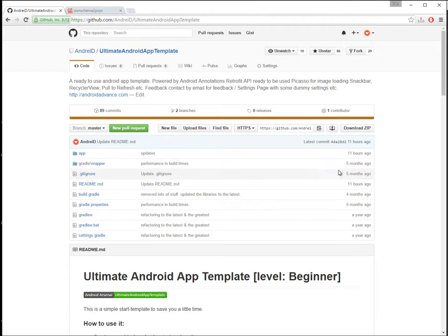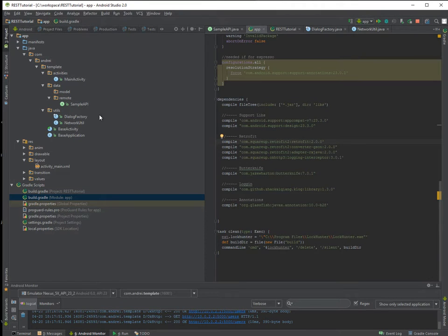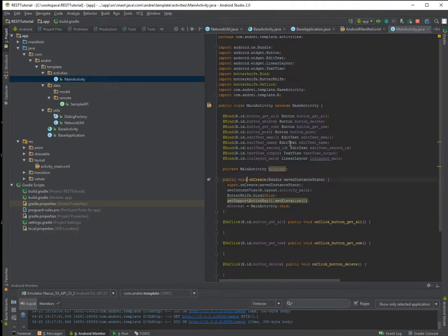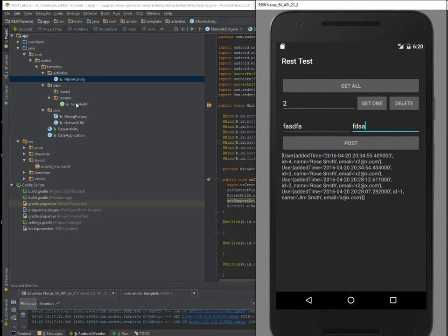But for now just remember, search this template in GitHub and make sure you star it, fork it, see what's inside it, play with it a little bit.